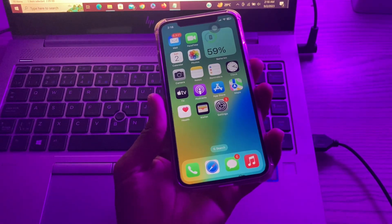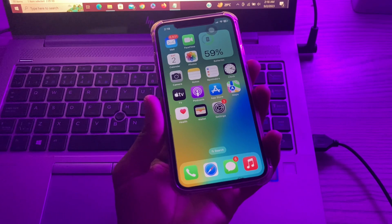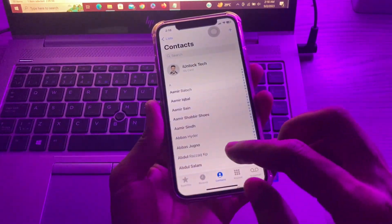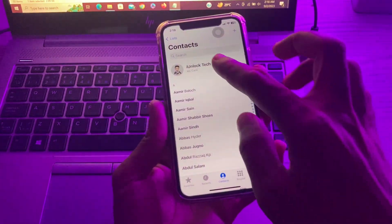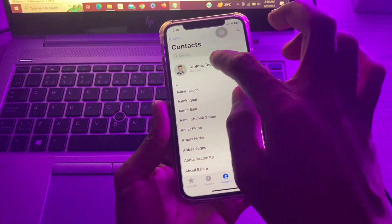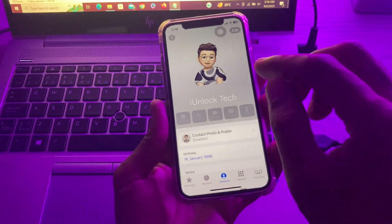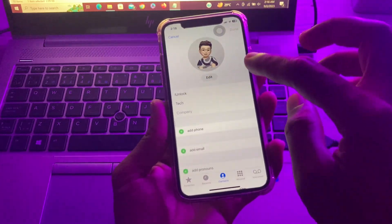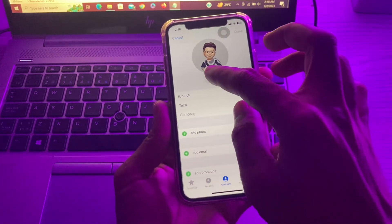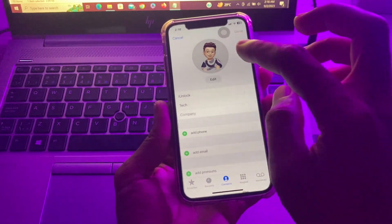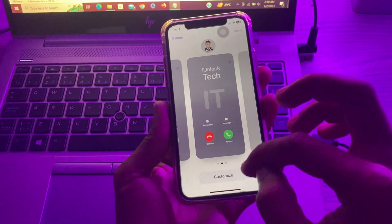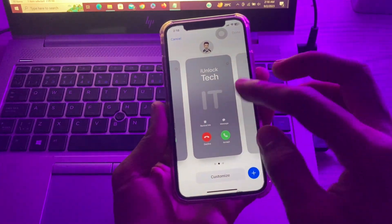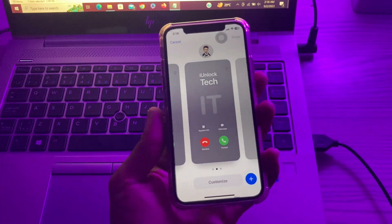The next step is to remove and create a new Contact Poster. Open the Phone app, tap My Card, tap Edit, and here you can add a new image or Contact Poster.